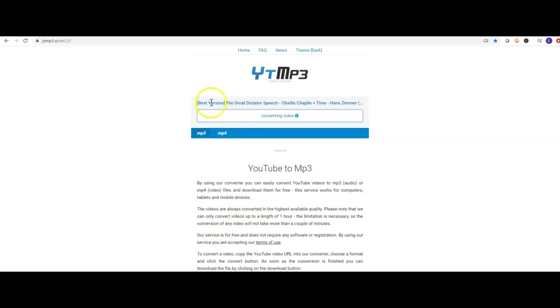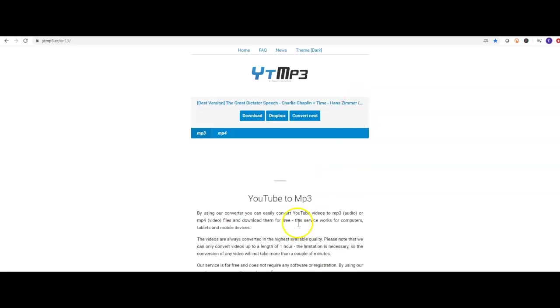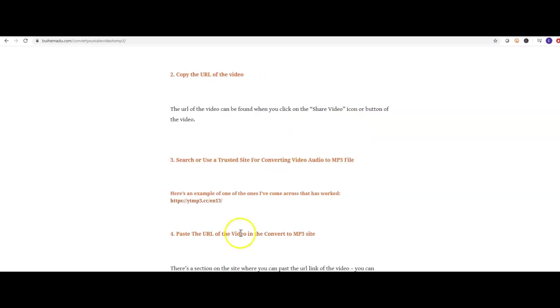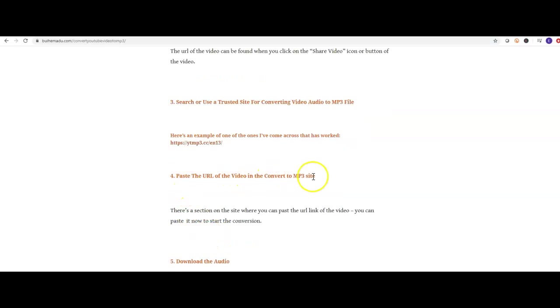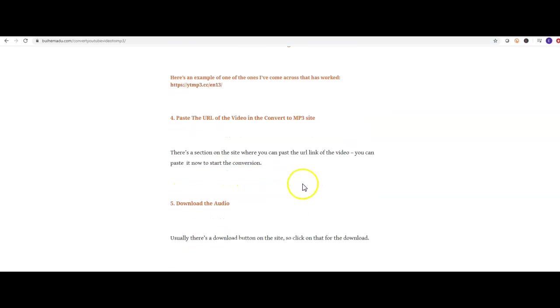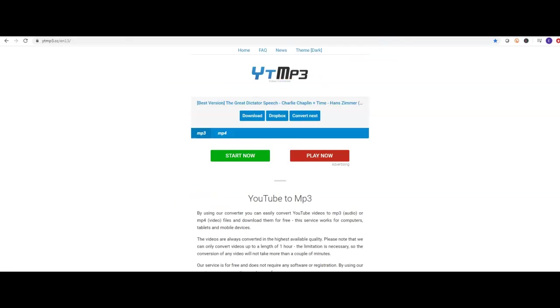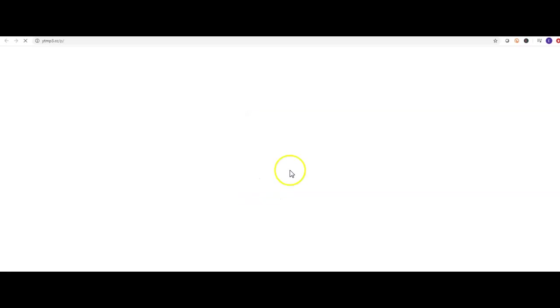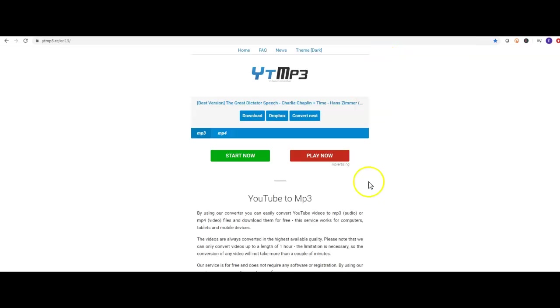The title of that video will come up here and now your job is to hit download. You paste the URL into the site which we just did, you download the audio. Now this window that pops up you want to click out of, that's just clickbait type stuff.